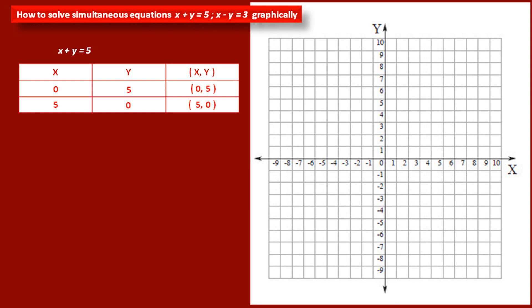We now plot these two points on the graph paper to draw the graph of this equation. The first point (0, 5) is on the y-axis because its x-coordinate is 0. The second point (5, 0) is on the x-axis because its y-coordinate is 0. We draw a line passing through these two points — this is the graph of x plus y is equal to 5.